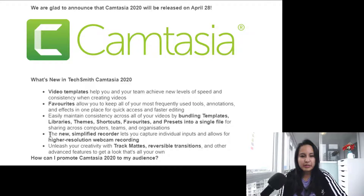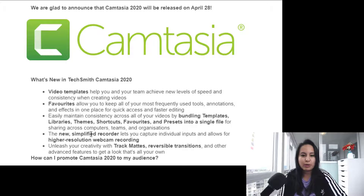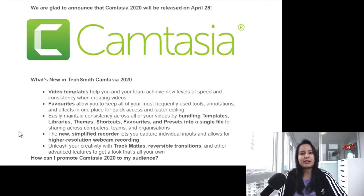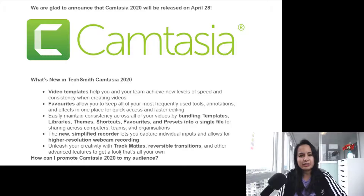There's also going to be a new simplified recorder that lets you capture individual inputs and allows for higher resolution webcam recording. I'm interested to see what this simplified recorder is because in my opinion it's already pretty simplified — you literally just press the record button.